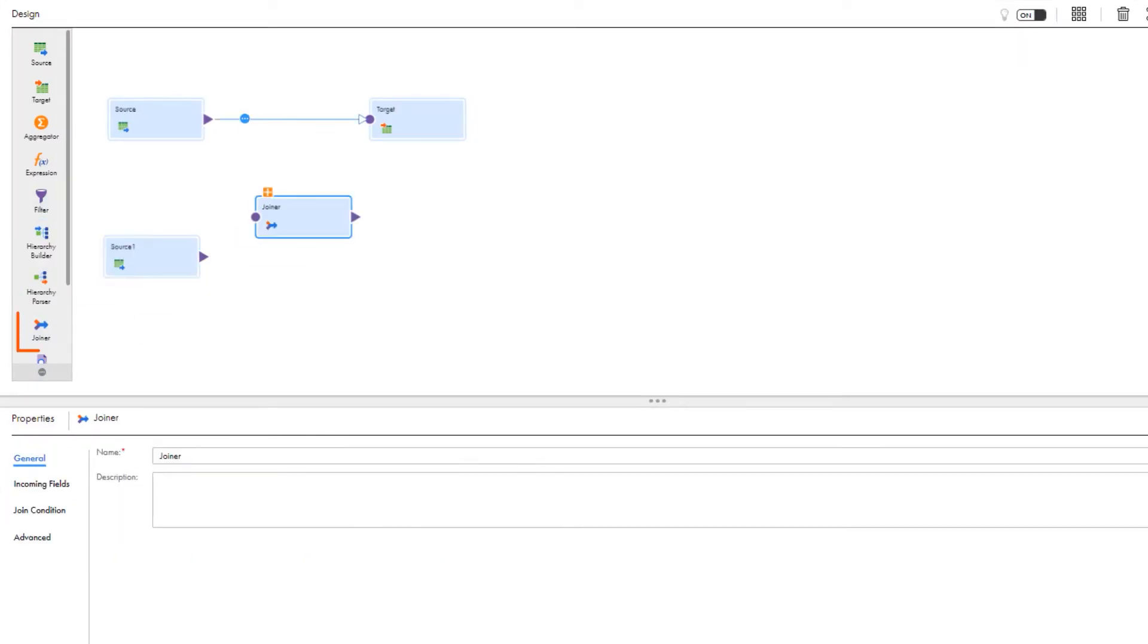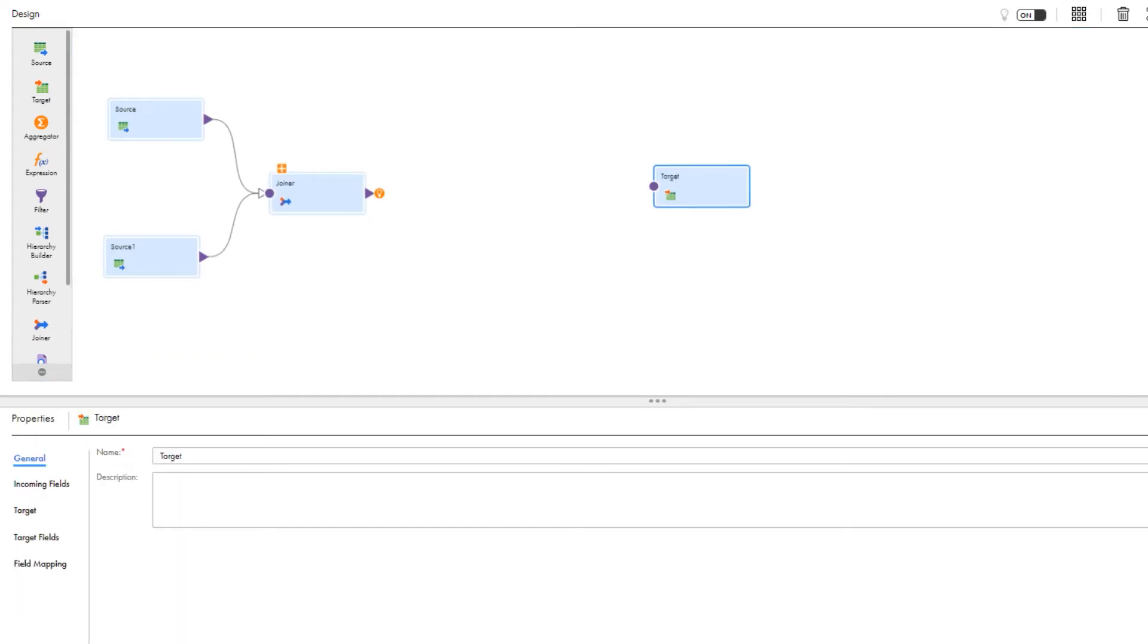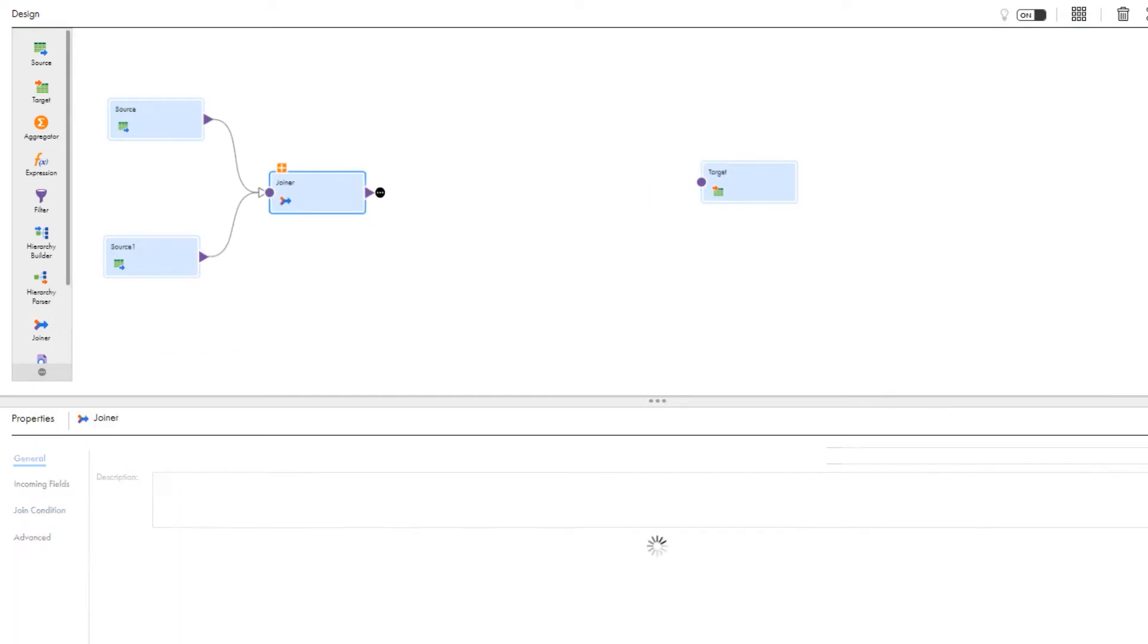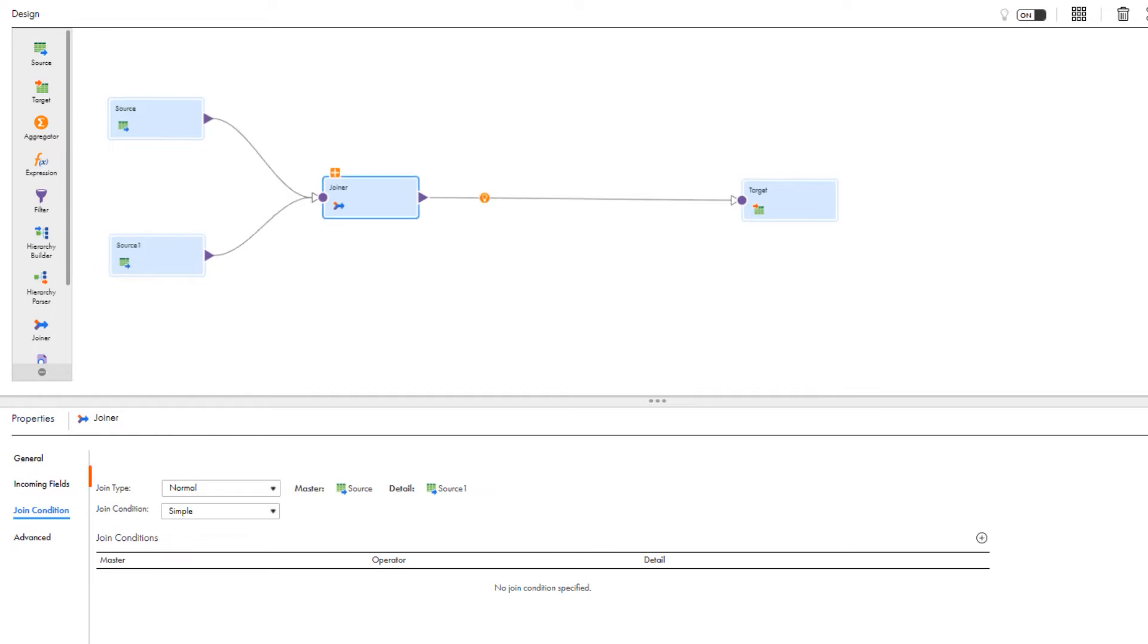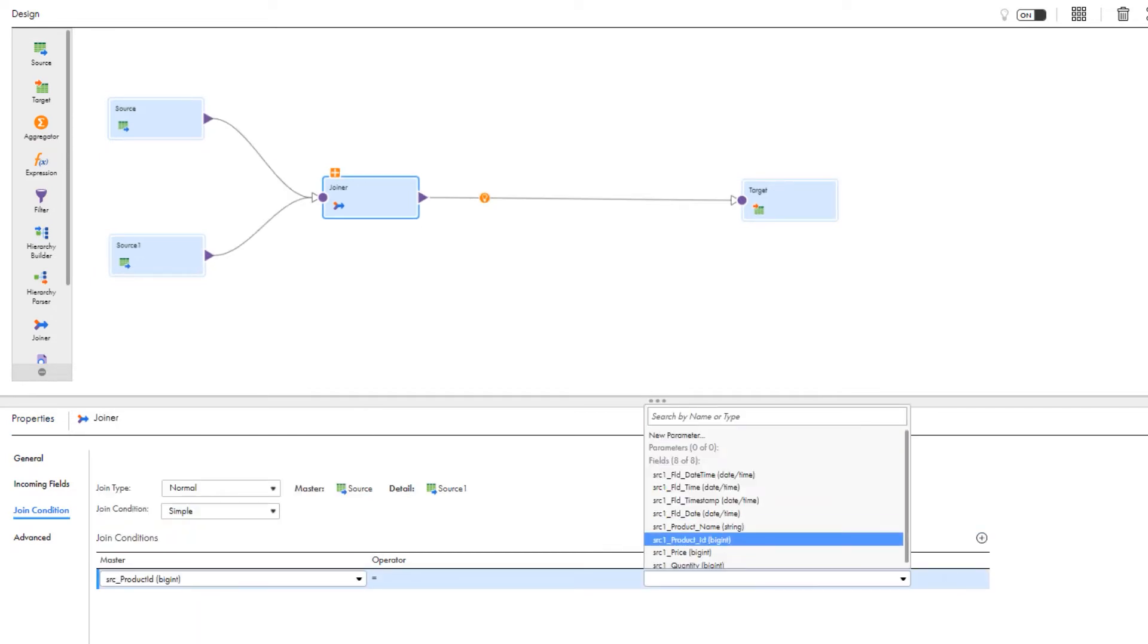Now we'll add a joiner transformation to join the August and September sales data. We'll use a normal join type and a simple join condition to join the product ID for August and September.